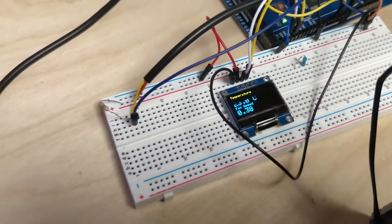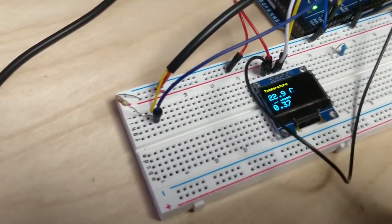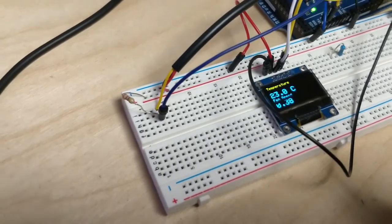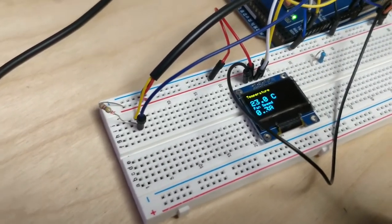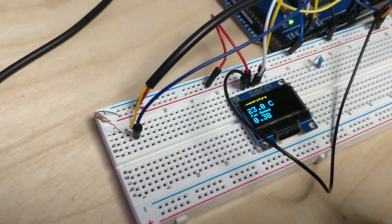I've got this little OLED screen here because I've got a bunch of them and they're quite cool. So you can see what's going on.